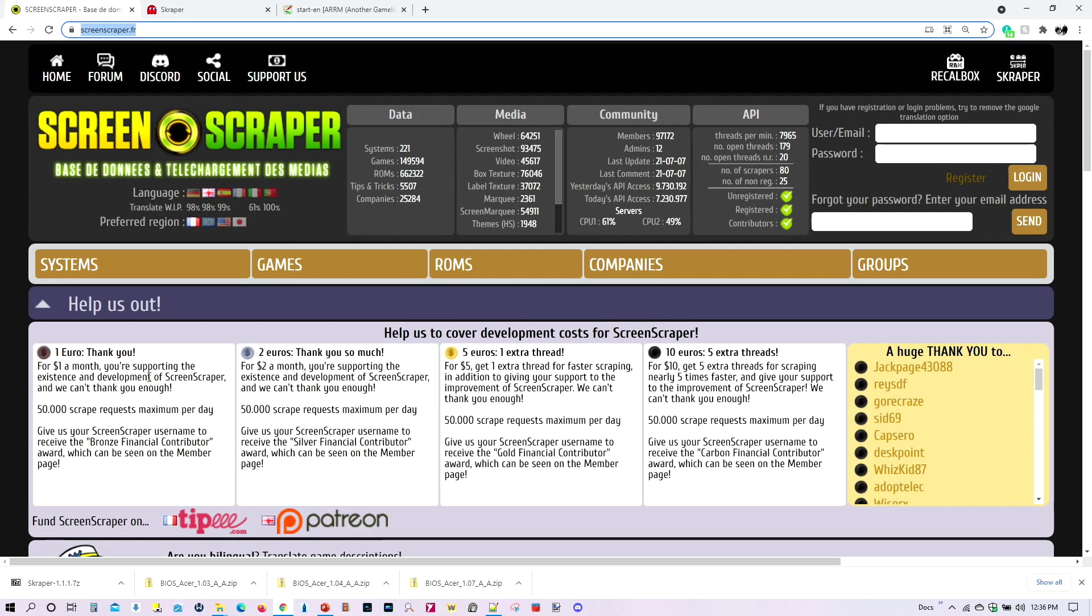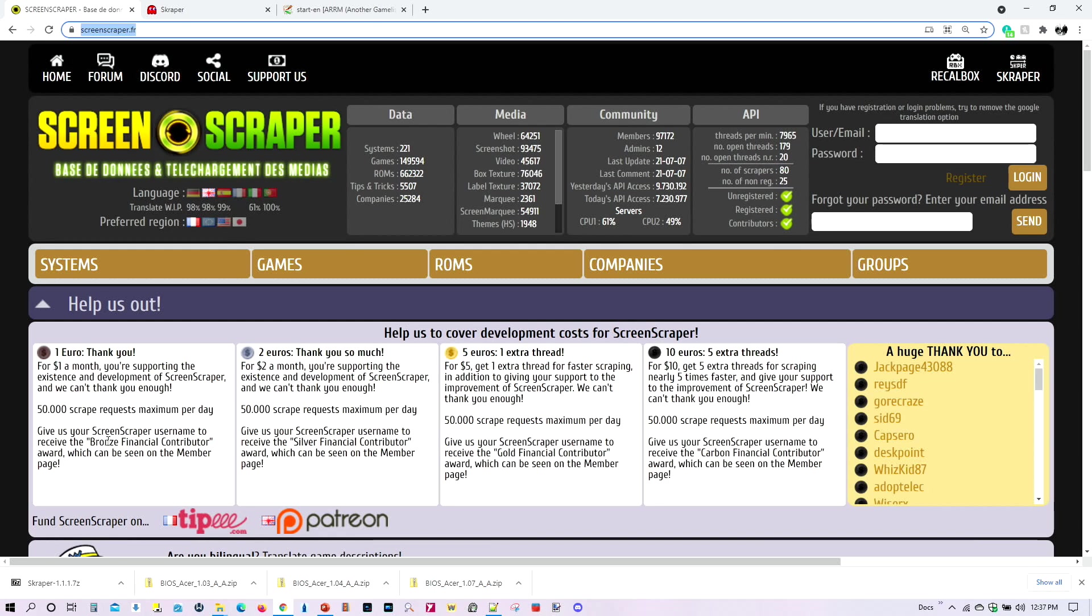Furthermore, if you support them with at least one euro, one dollar a month, your scrape requests will go from 20,000 maximum per day to 50,000 maximum requests per day. And that essentially means that every time you ask for a video, a logo, an image, anything, that's a request. So that would give you more requests per day. And again, it will help us also with the server not being down at all. So please consider supporting them.